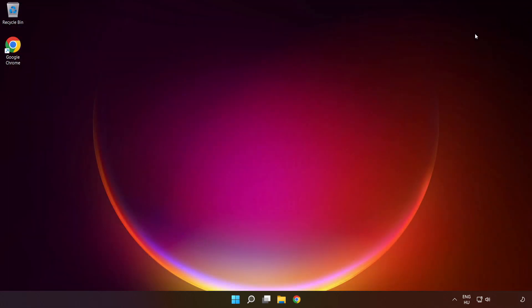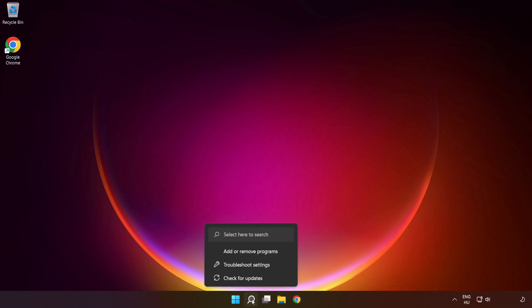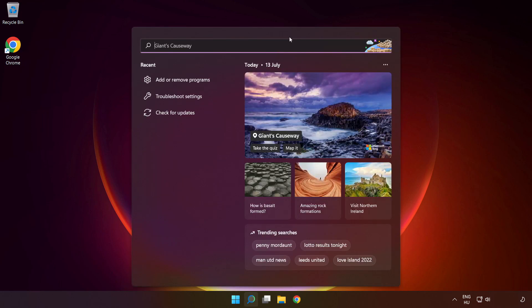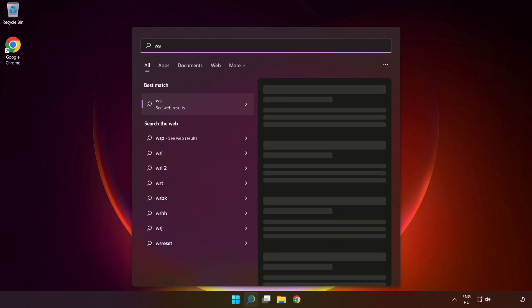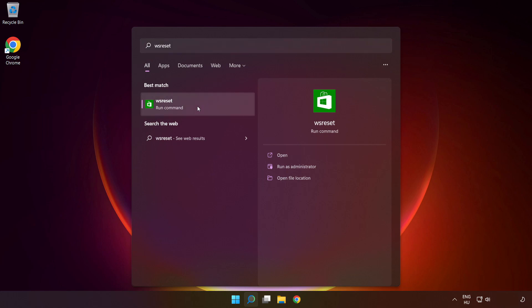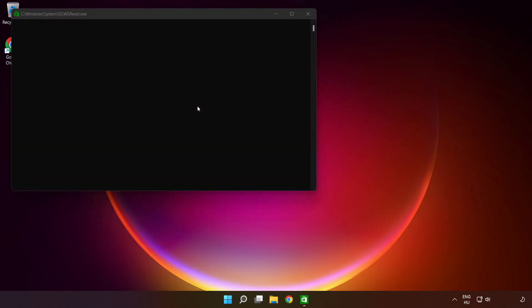Close the window. Click the search bar and type 'WSReset.' Run the command and wait.